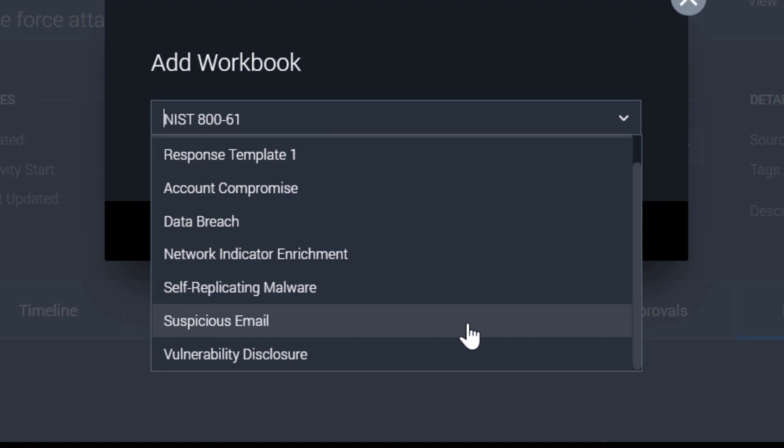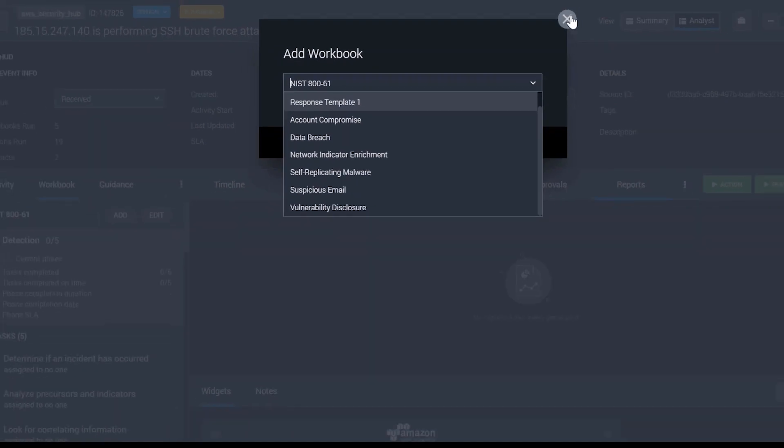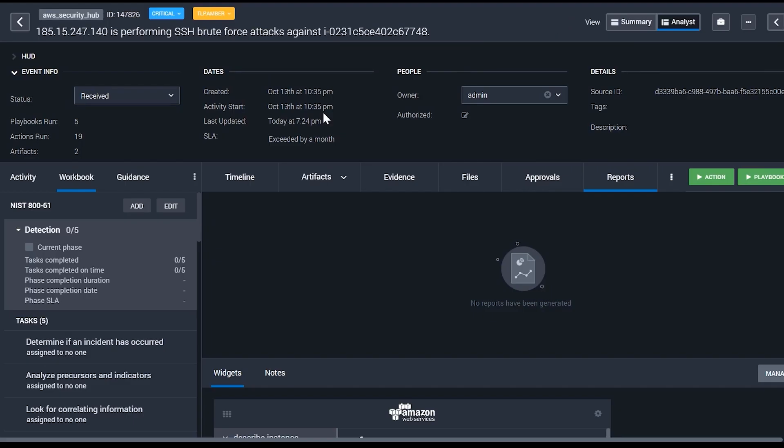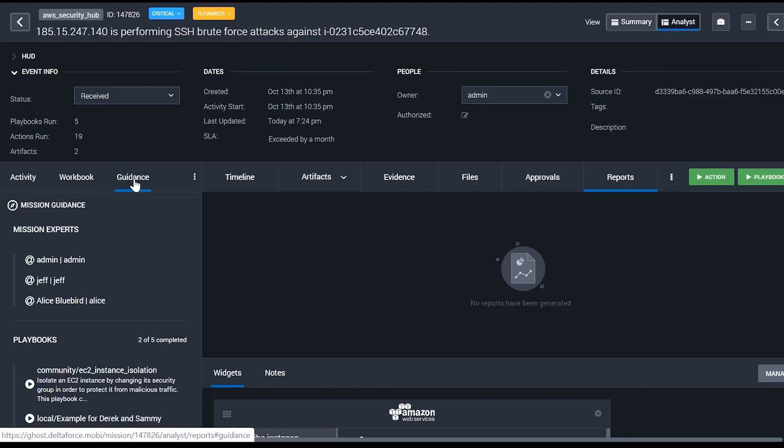You can divide tasks into phases such as detection analysis, containment, eradication, and recovery. You can assign tasks to team members, and you can document your work.